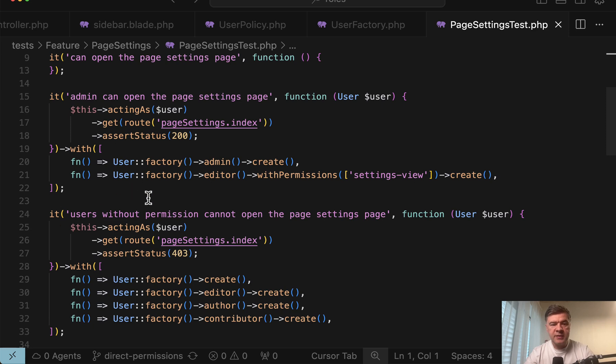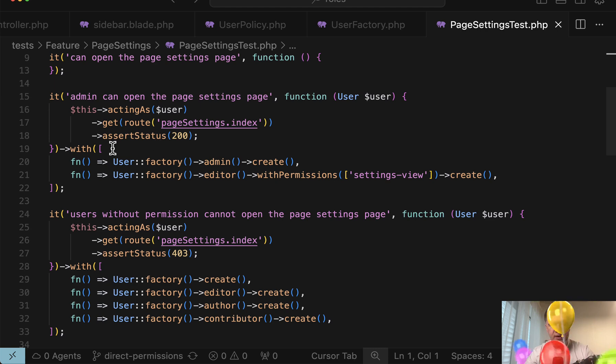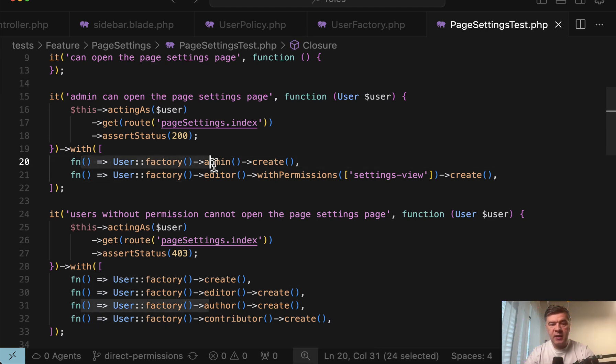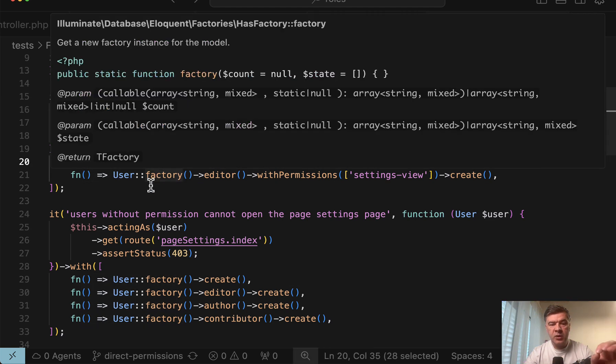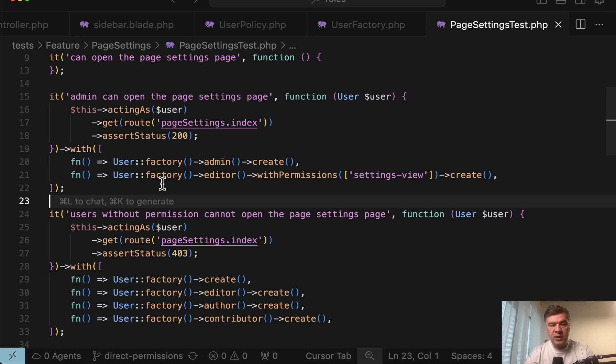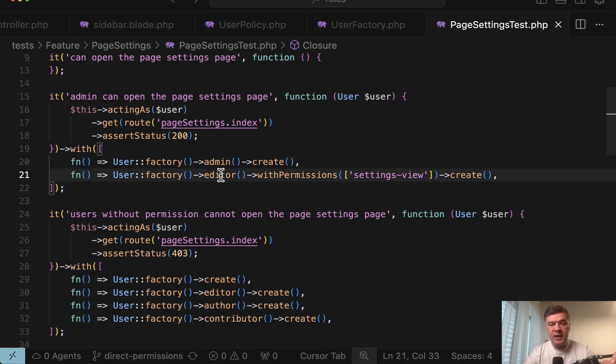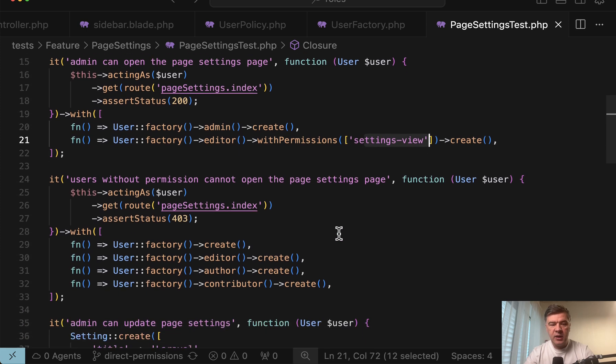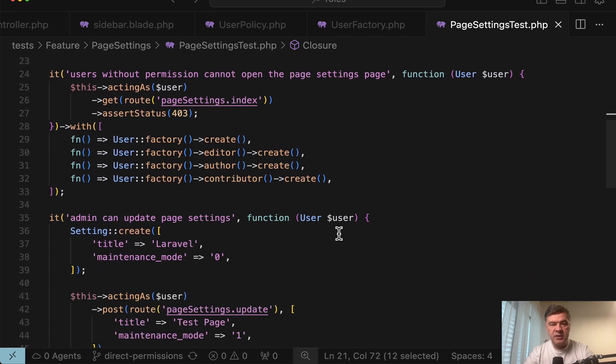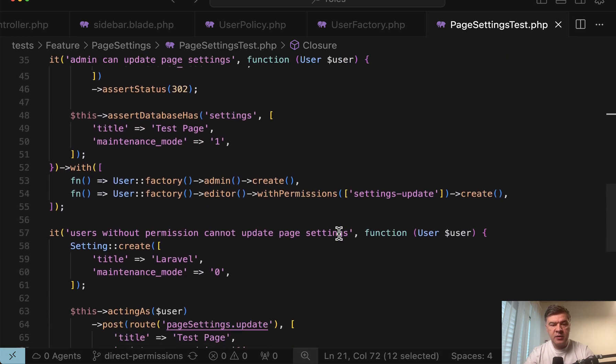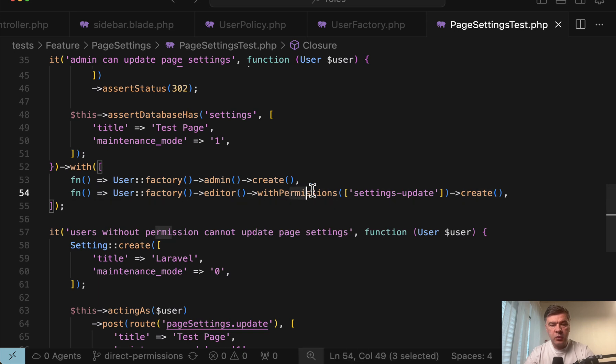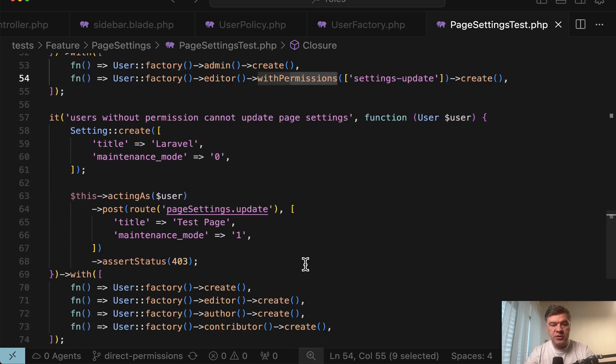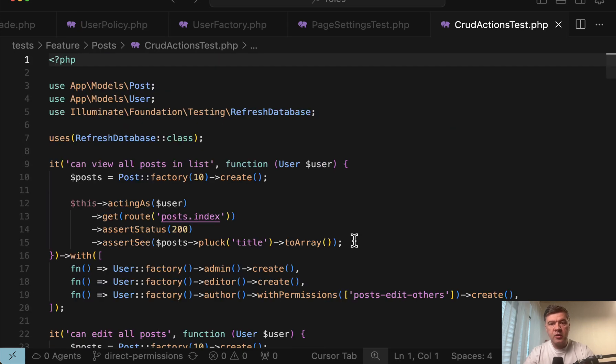We use past datasets function here to launch the same test on multiple data cases. So one data case is creating the admin, but also another case is creating the editor but with permissions for specifically that settings view. And then the same pattern is repeated in other methods with permissions here.